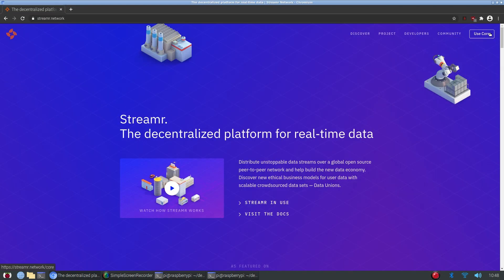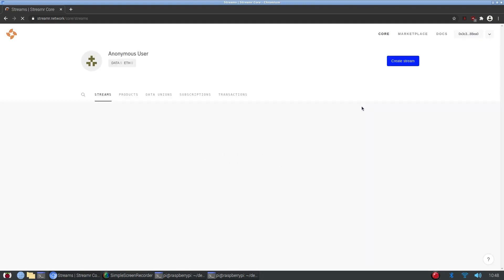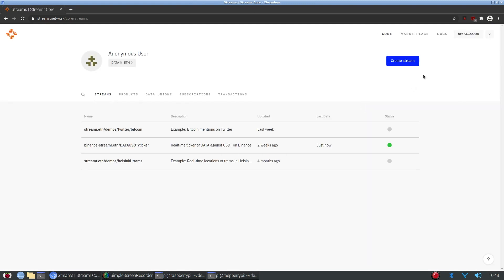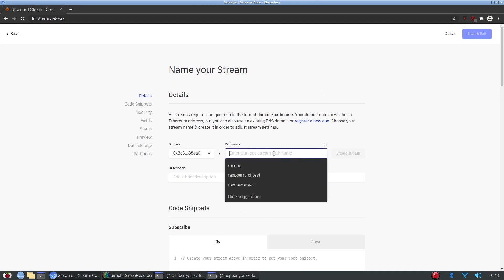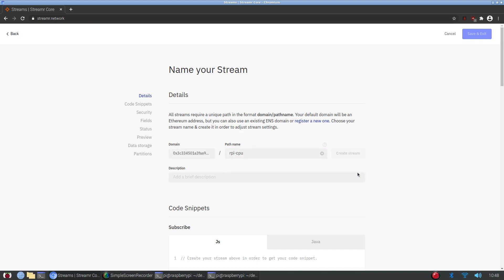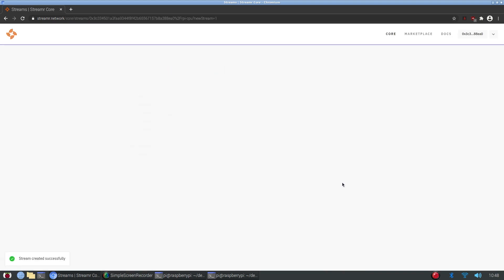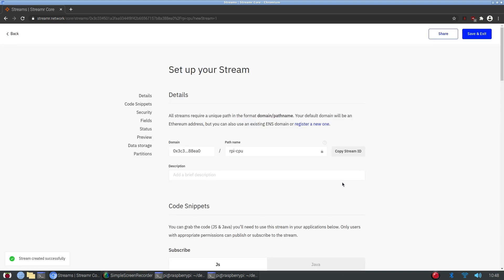We can go to streamer network and open up Streamer Core. As a prerequisite for Streamer Core, you'll need a MetaMask wallet. And here, it will ask you to log into your MetaMask wallet. But I've already logged in, so I don't need to do that. I can come up here and create a stream. We'll call it rpi-cpu. Create the stream. And now our stream's created.